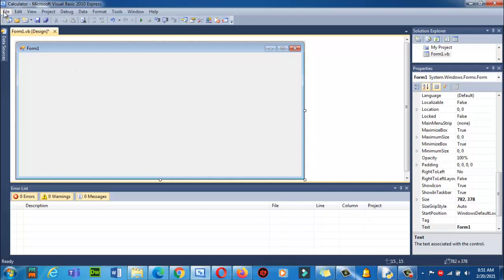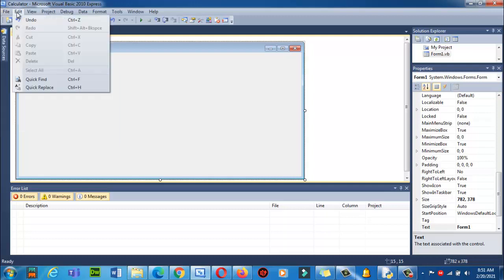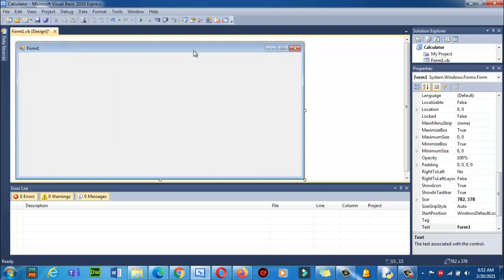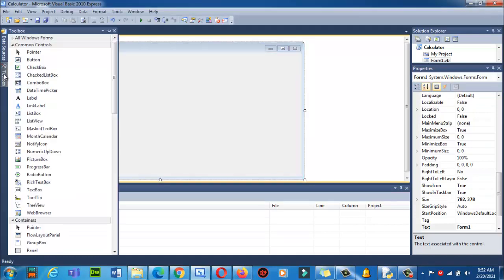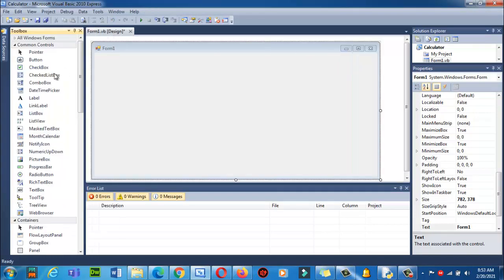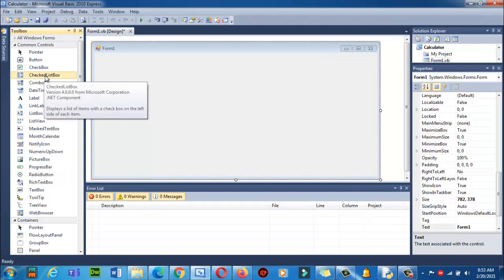If you want to find your toolbar, it's over here — click here. Or you can use the shortcut key Ctrl+Alt+X. You will find the Toolbox on the left side. Then click on the Auto Hide button and it will appear pinned on the left side.